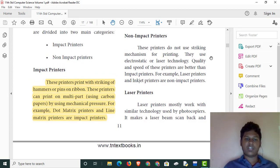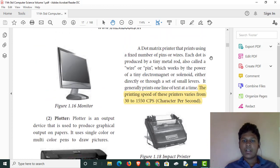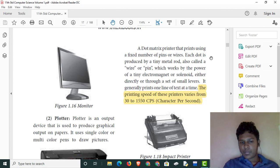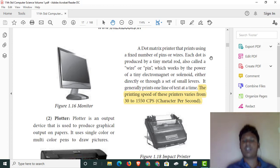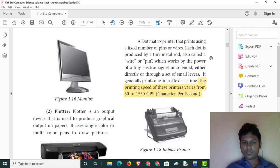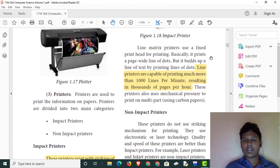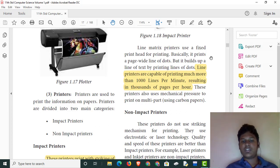There are two disadvantages of dot-matrix printers. If we fix the pins and wires, we can print letters using tiny metal pins. The printing speed of dot-matrix printers varies from 32 to 550 characters per second. For line-matrix printers, we can use page-wide lines of dots.